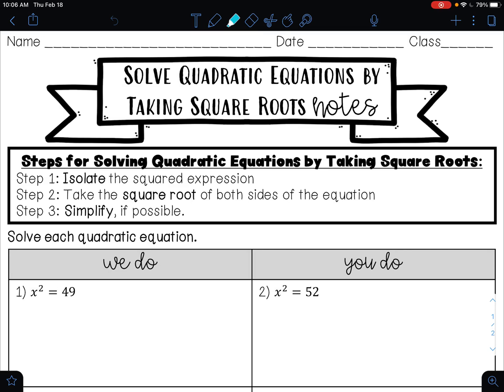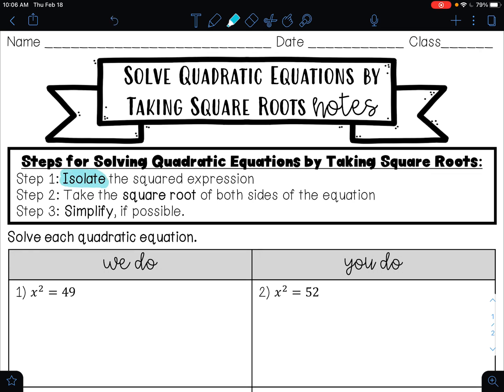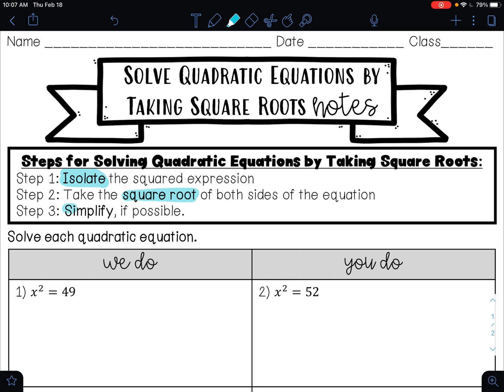Hello everybody. Today we're going to learn how to solve quadratic equations by taking square roots. Down below, you'll see the steps. Step one is to isolate the squared expression — you always want to get the squared expression by itself before you do anything else. Step two is to take the square root of both sides of the equation. Step three is to simplify, if possible.